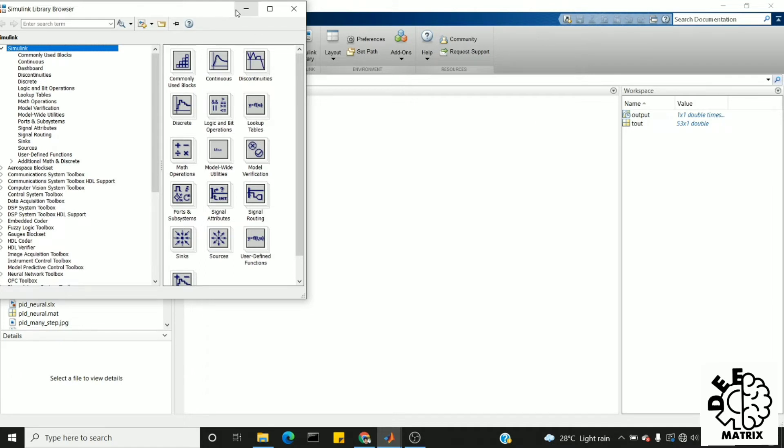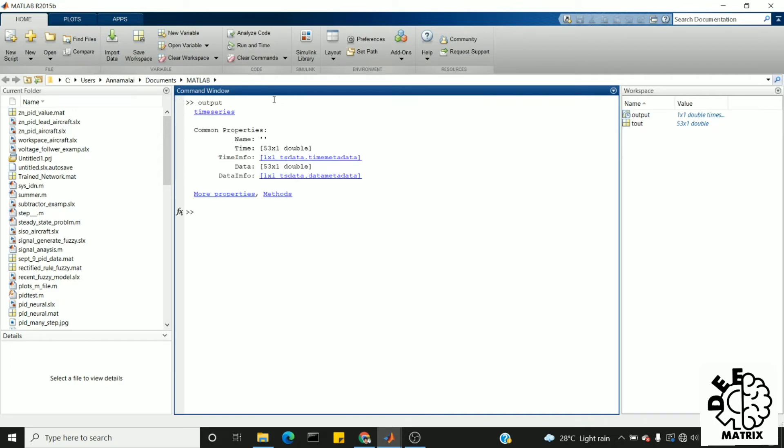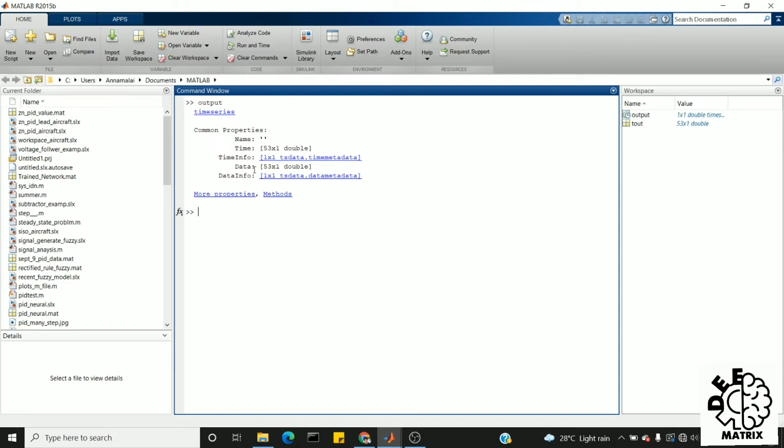For better visualization, we can print this output in the command window. As you can see, this is a format of structure in MATLAB. It contains two important things: one is time, another thing is data. The time contains the simulation time, whereas the data contains the output of our closed loop system.